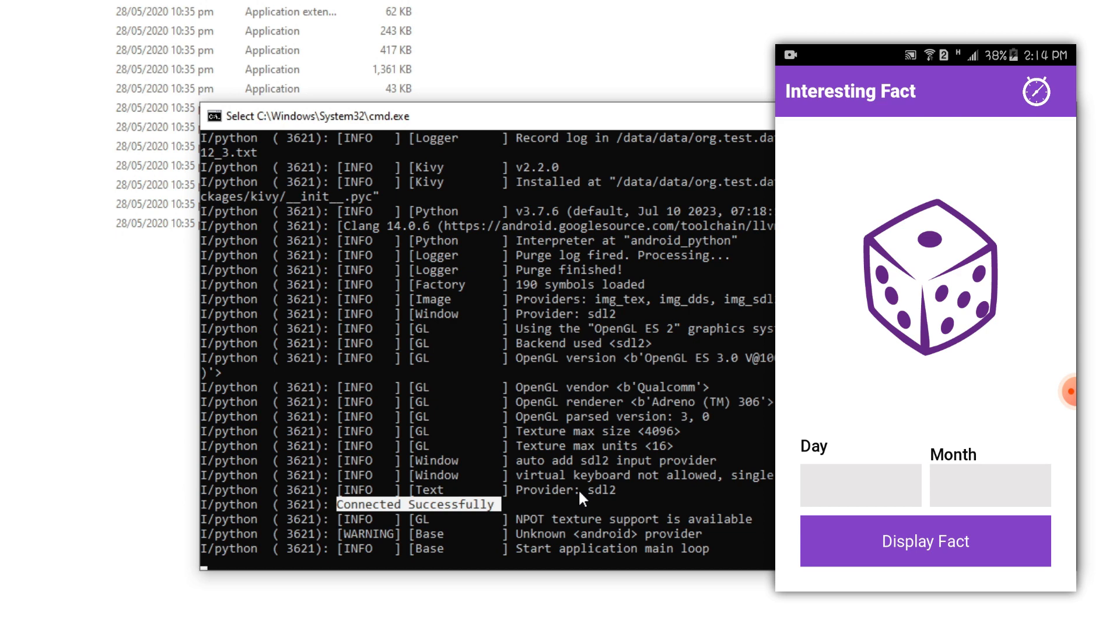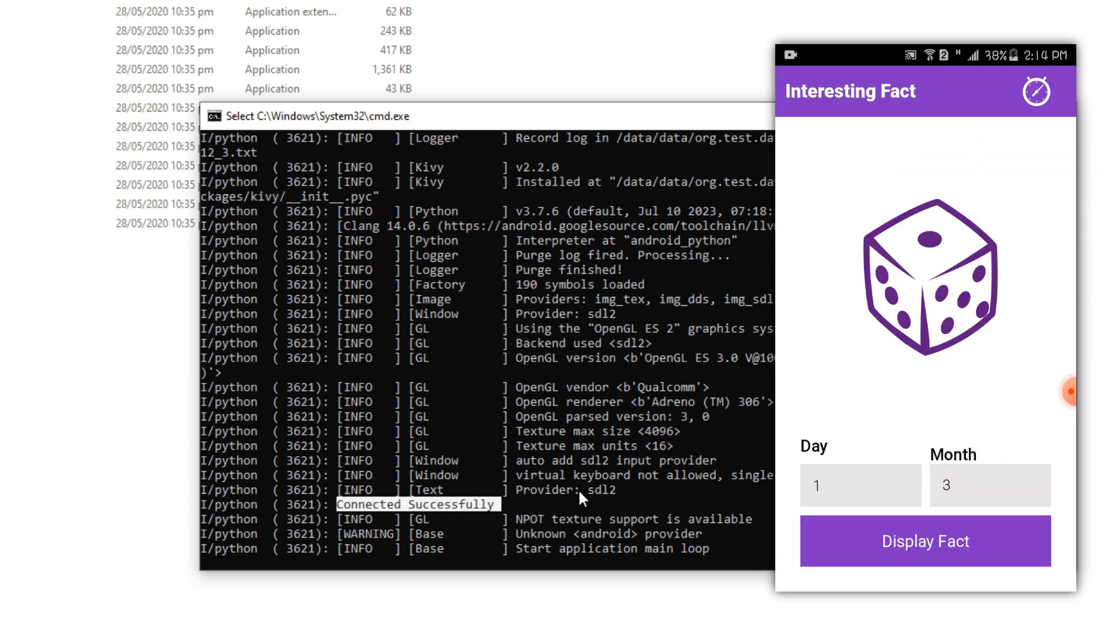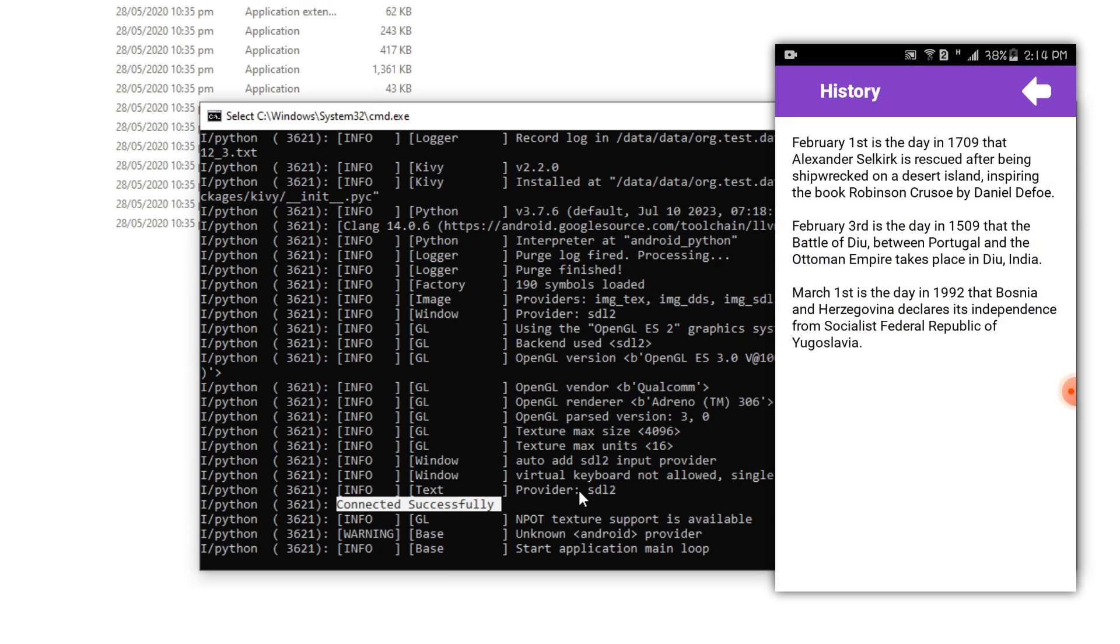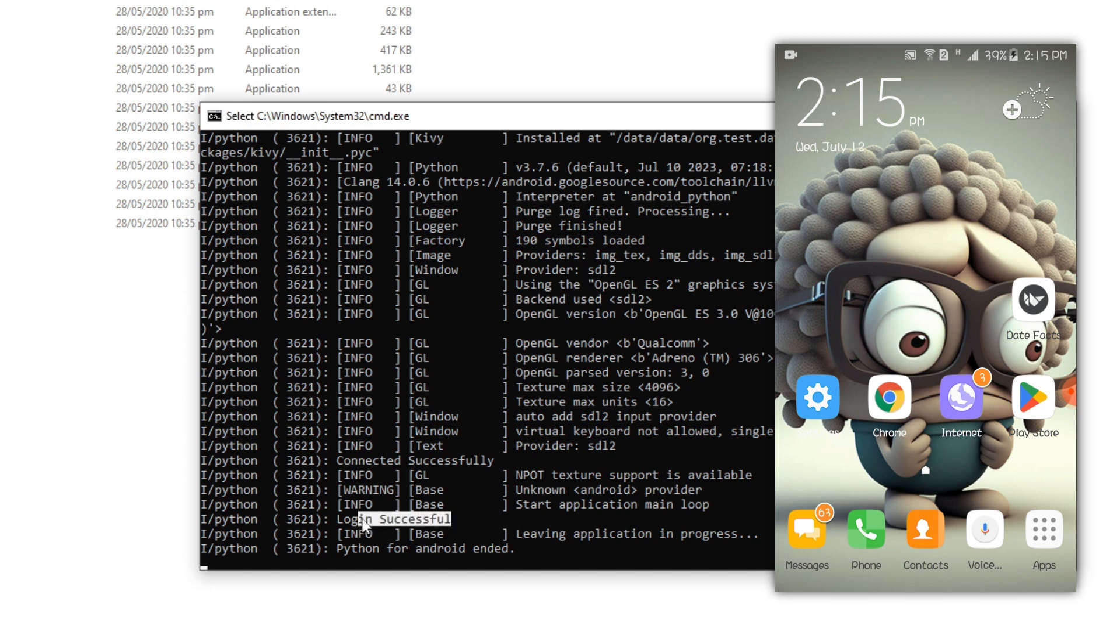Login successful and everything is working fine. Let's quit the app. And here as you can see we got our messages. Login successful and leaving the app is in progress. Finally our app has been ended.